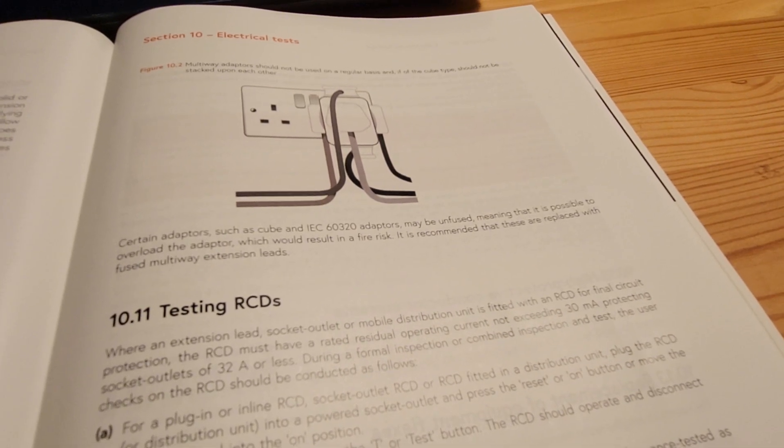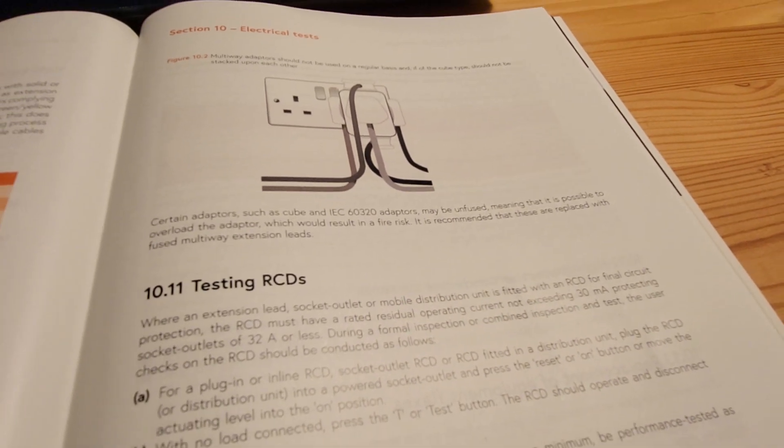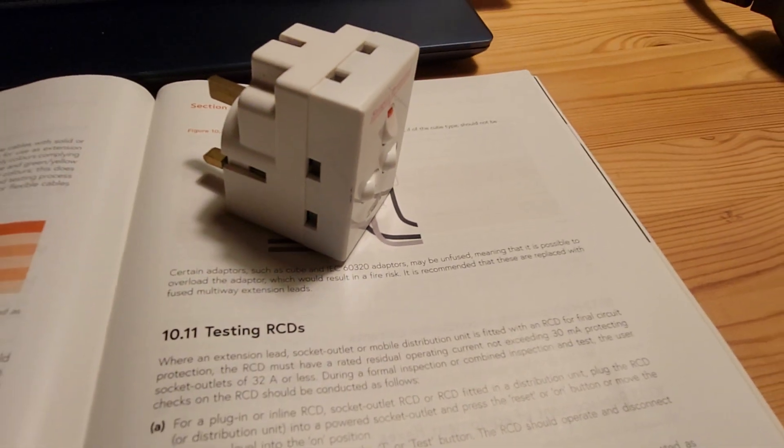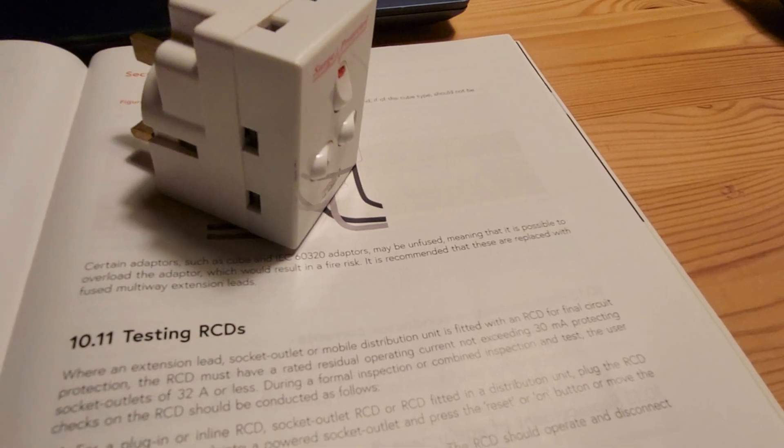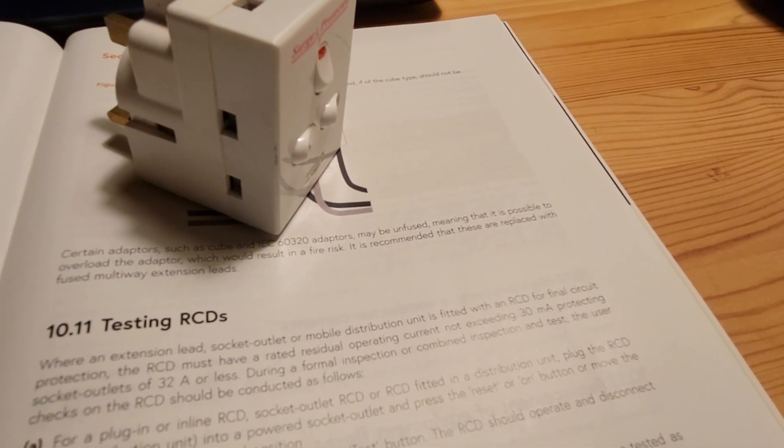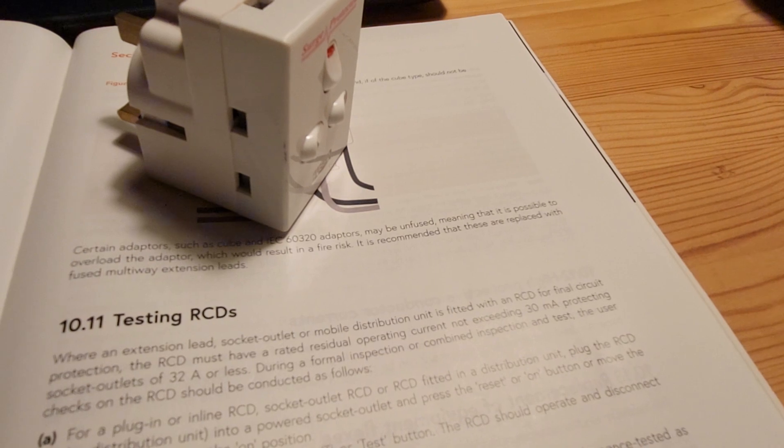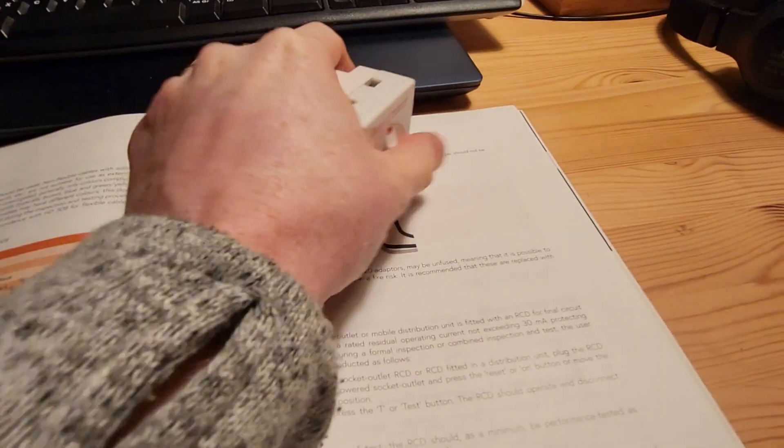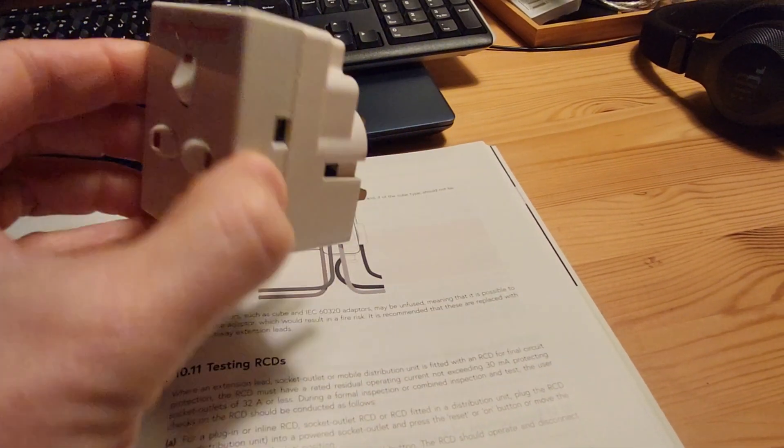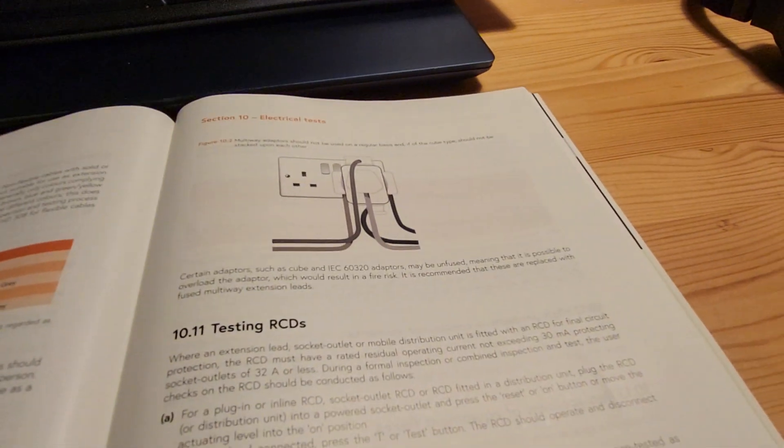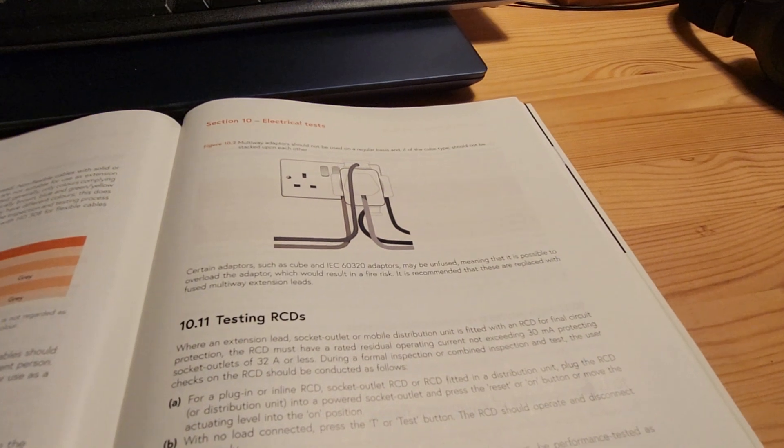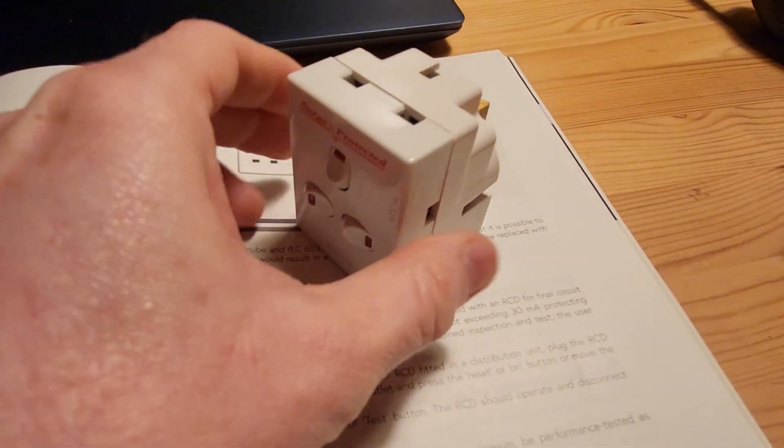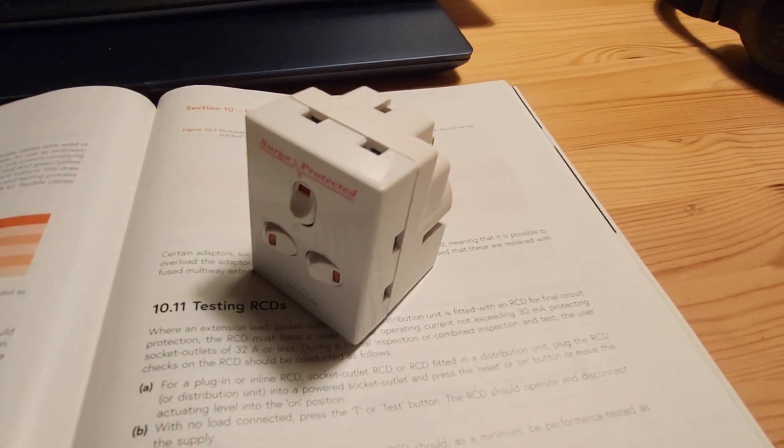Meaning that it is possible to overload the adapter, which would result in a fire risk. So that's exactly what I just said about plugging in heaters and other high-drain appliances. So it says here, it is recommended that these are replaced with fused multi-way extension leads or replacing a two-way unfused adapter for a three-way in worst case scenario. So it's saying that it is recommended that these are replaced. It doesn't say that these must be replaced or they have to be replaced.